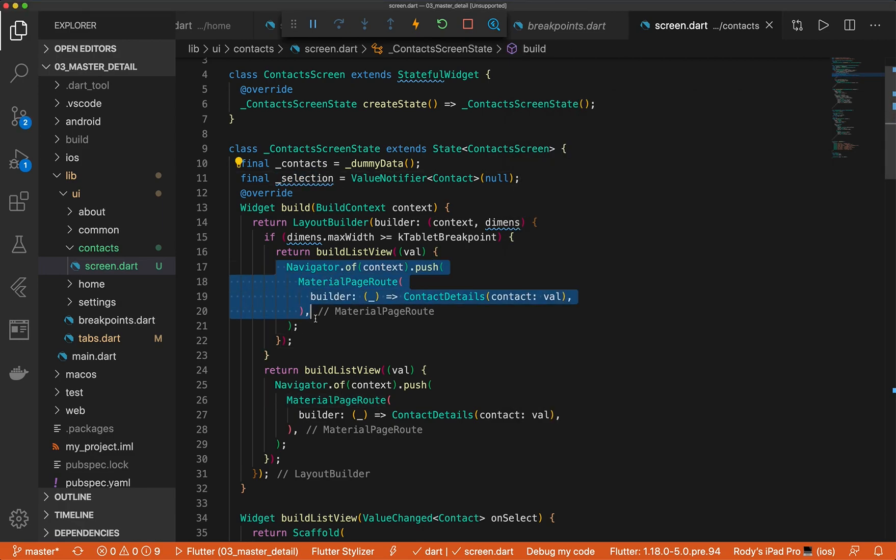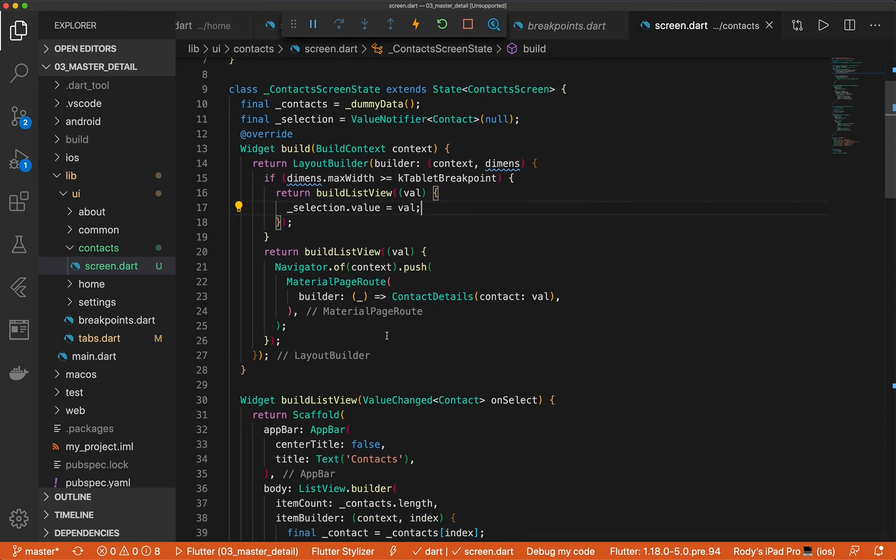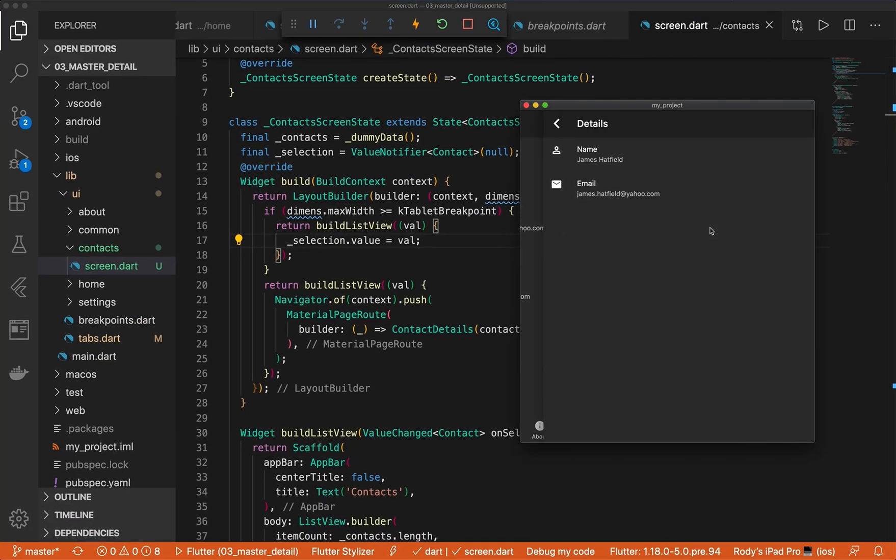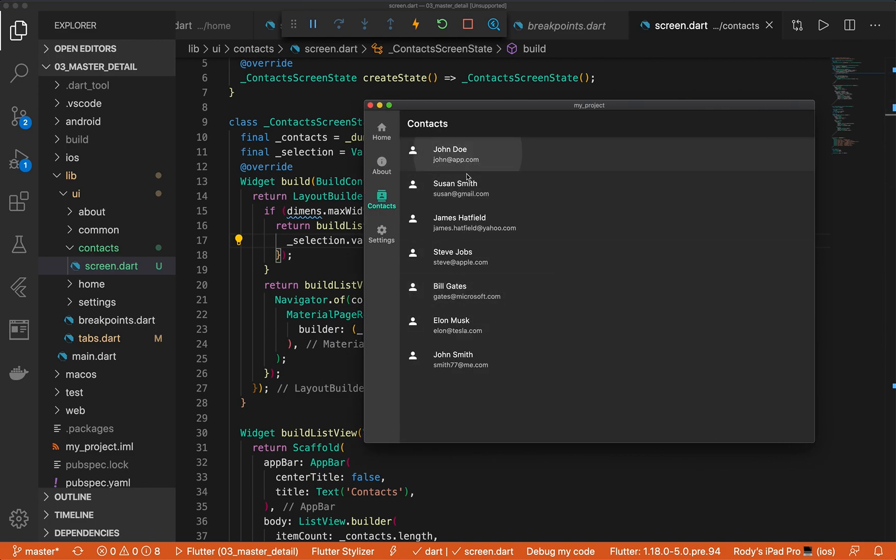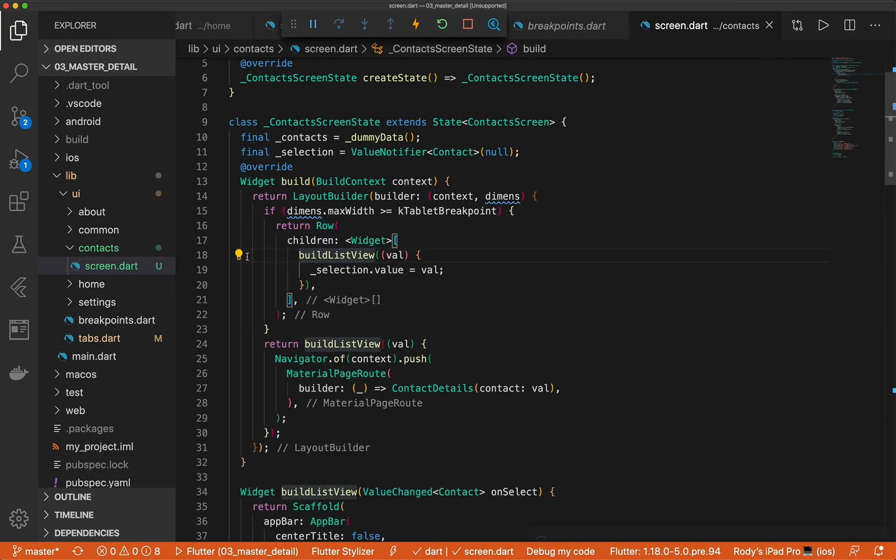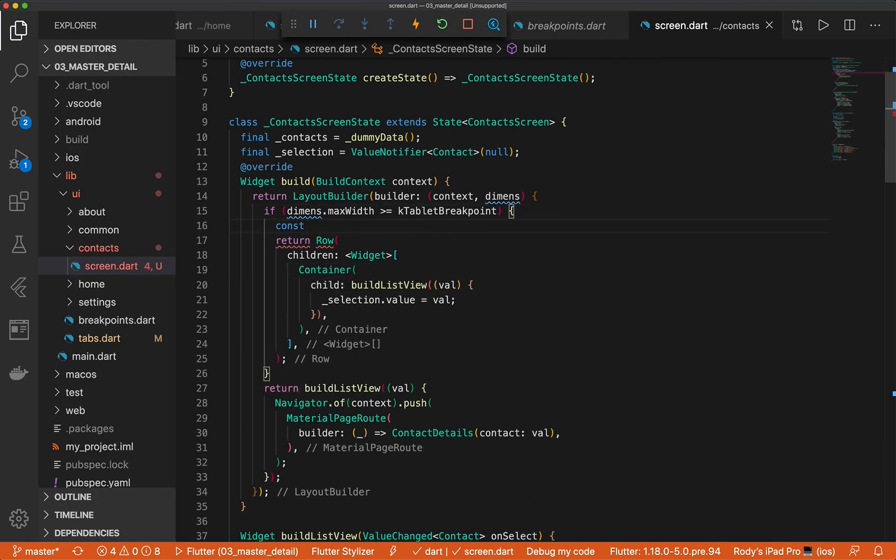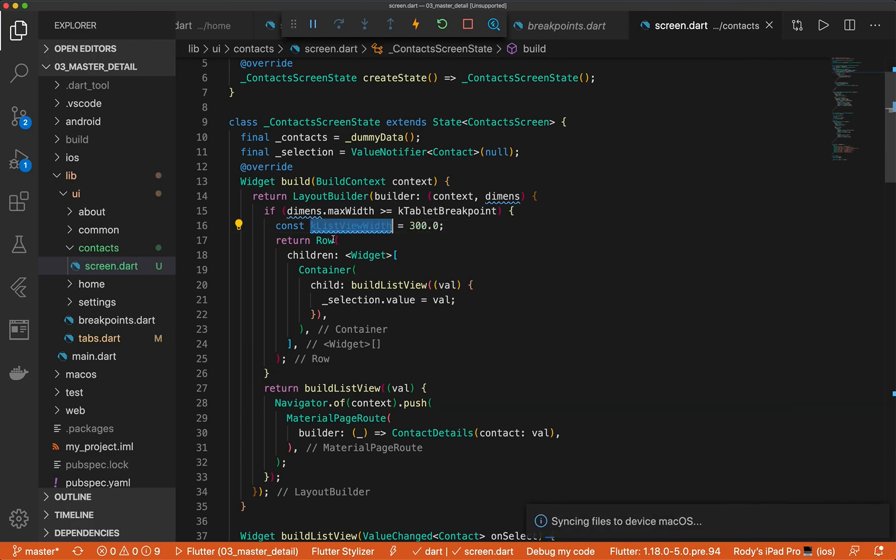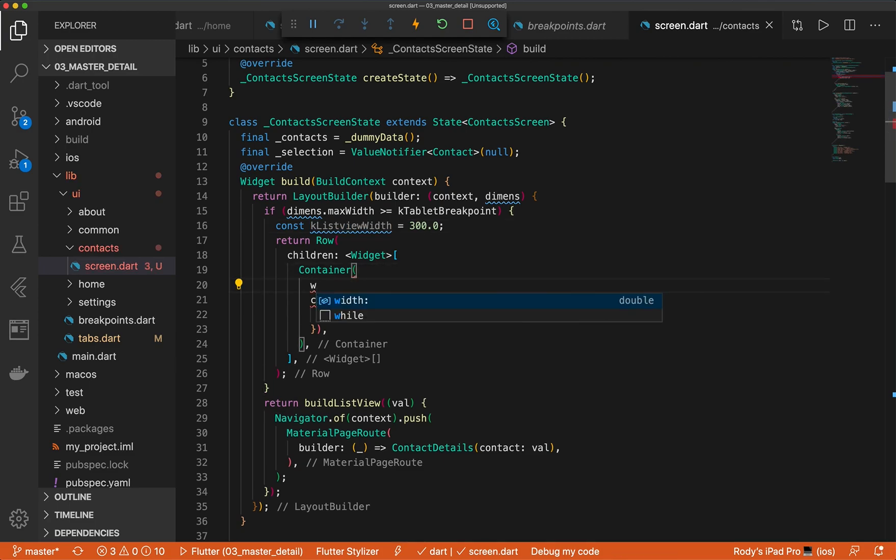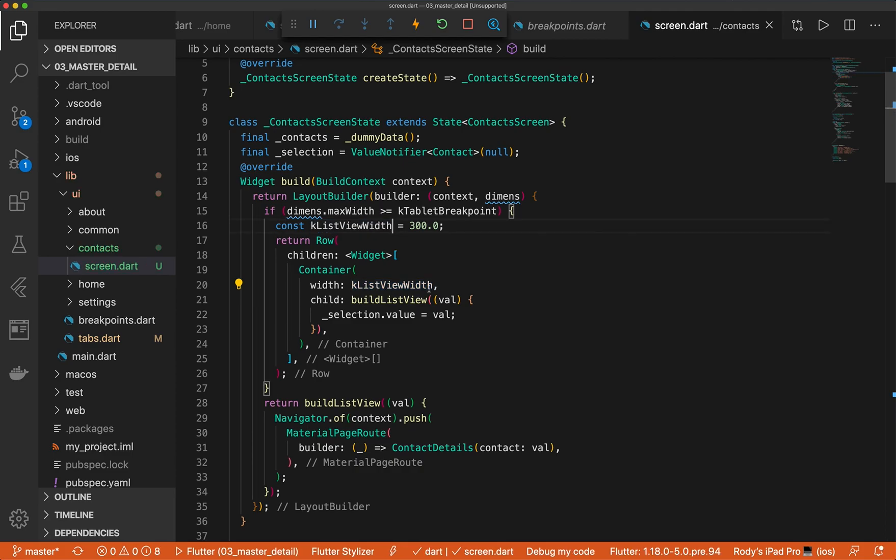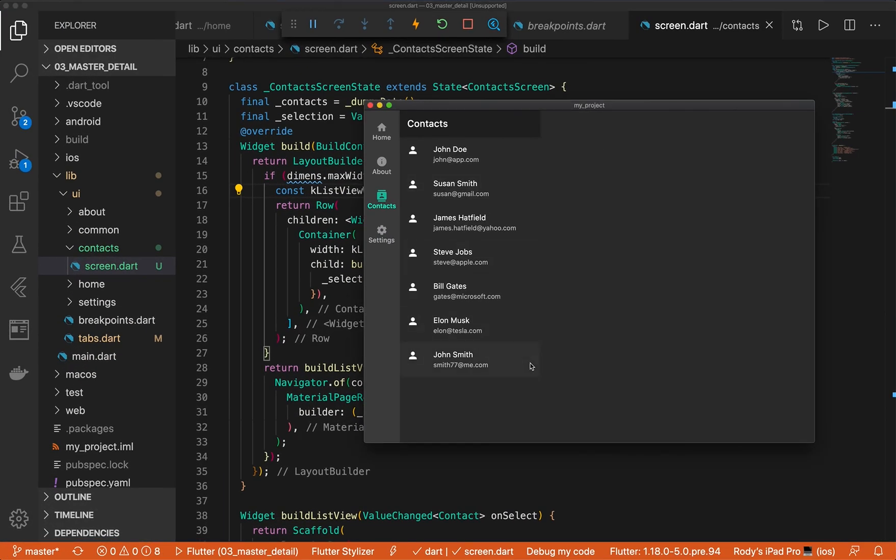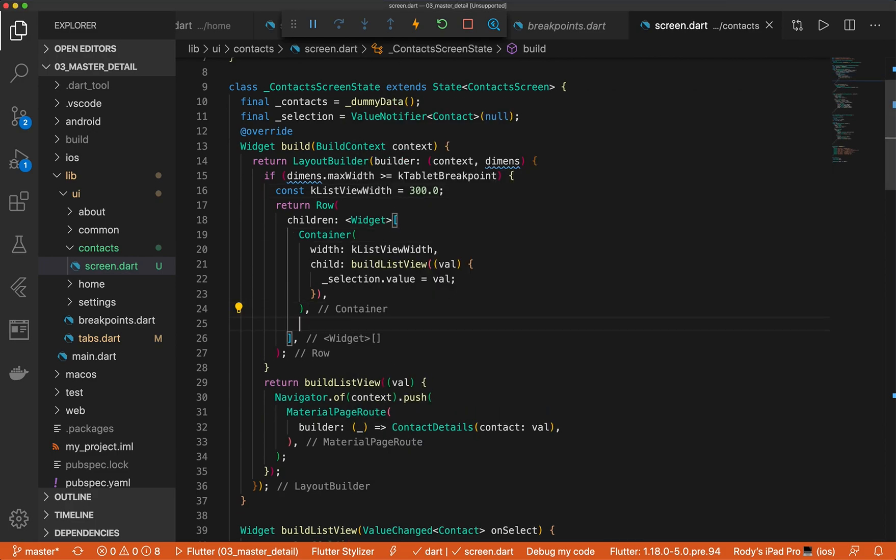So if you can see that when we're on the mobile view, it'll push. But on list view, it'll just do this. Also, let's go ahead and wrap this with a row. And we're going to give this a container because we need to specify width. Let's do const k list view width. It's going to be, let's do 300. And as you can see, already looking pretty good, but not there yet.